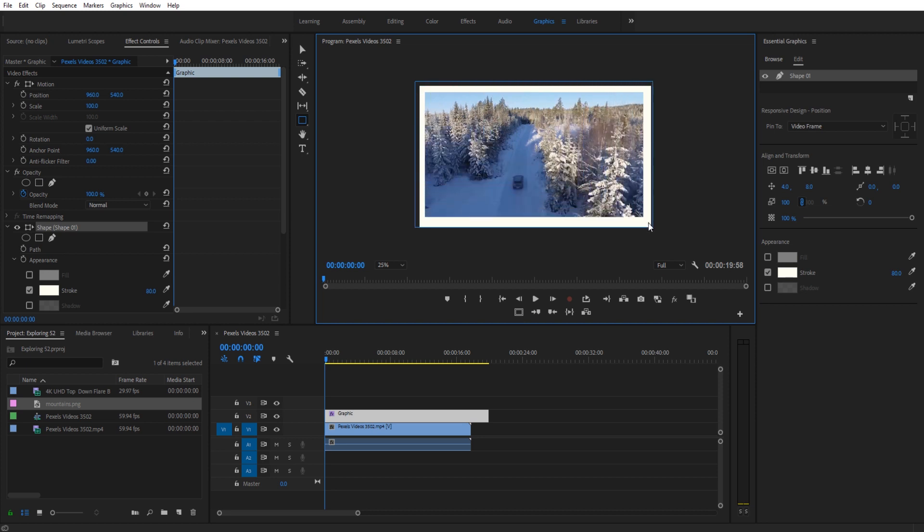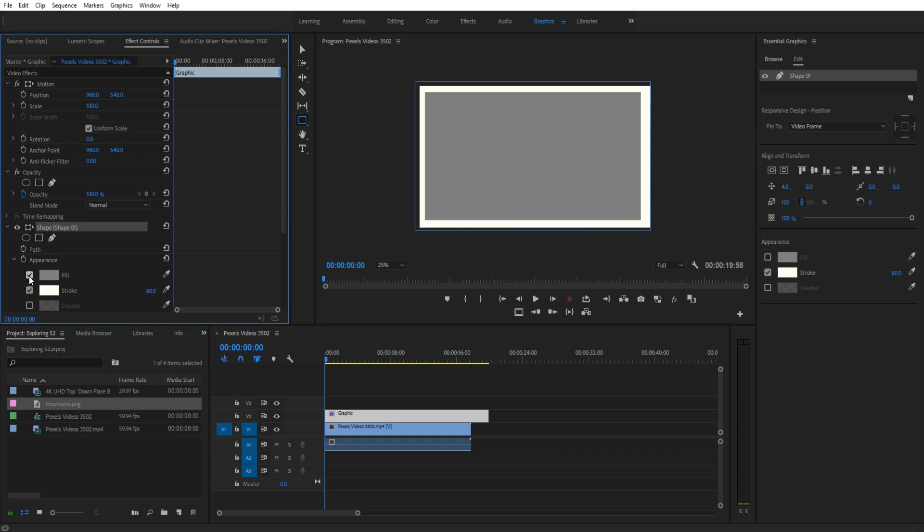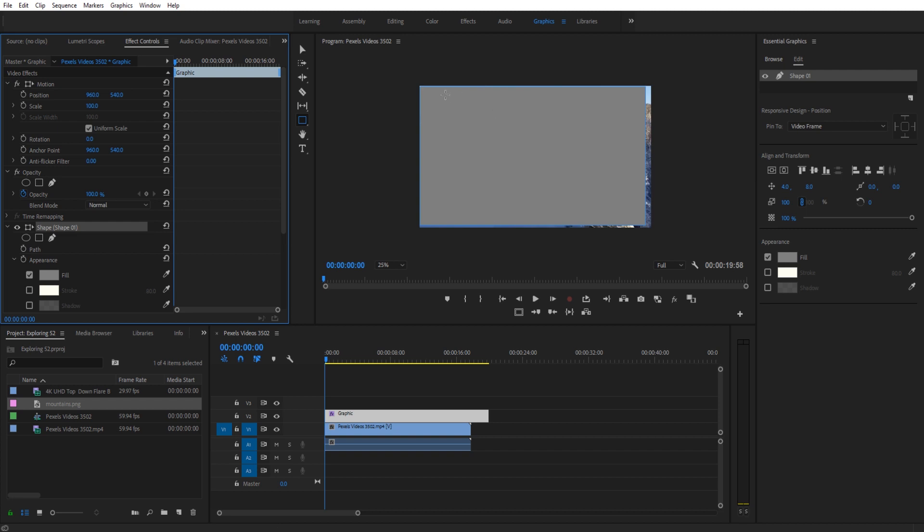So we're going to go ahead and draw ourselves a rectangle here, and depending on what you have selected something will draw here. Most of the time it'll be like this where you actually draw a fill layer. So what you want to do is just draw something that's sort of close like so, and we're actually going to zoom in and get these so that they fit on the edges.